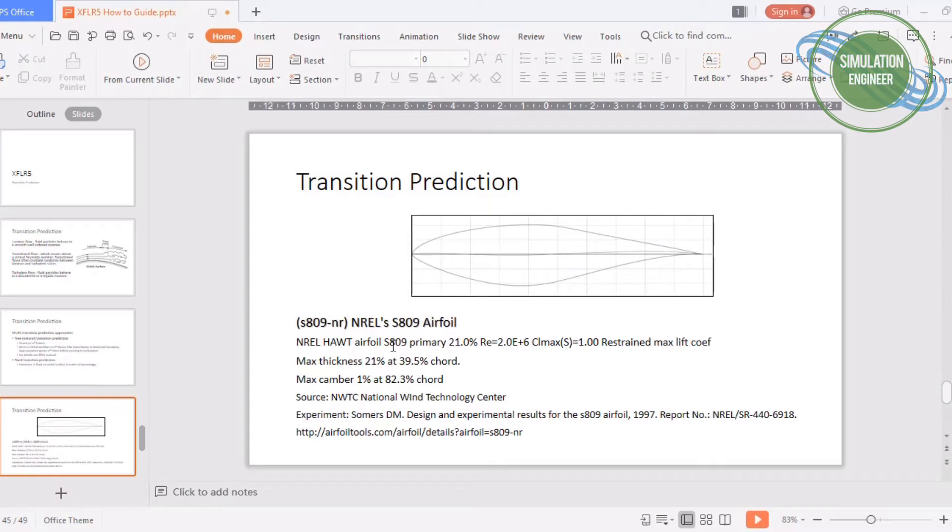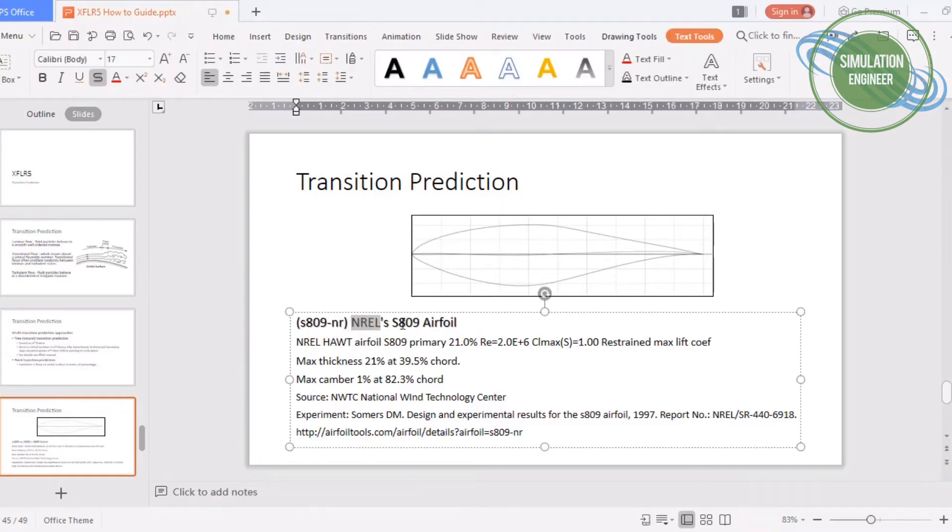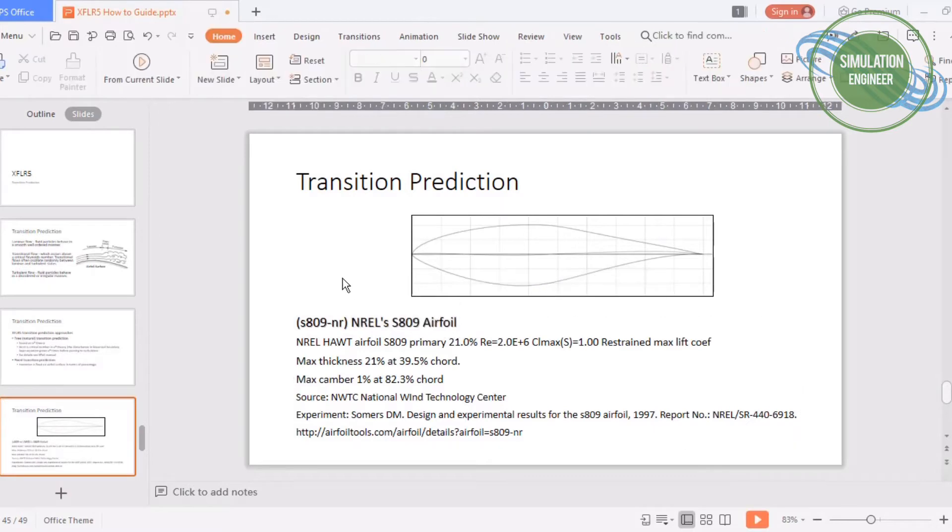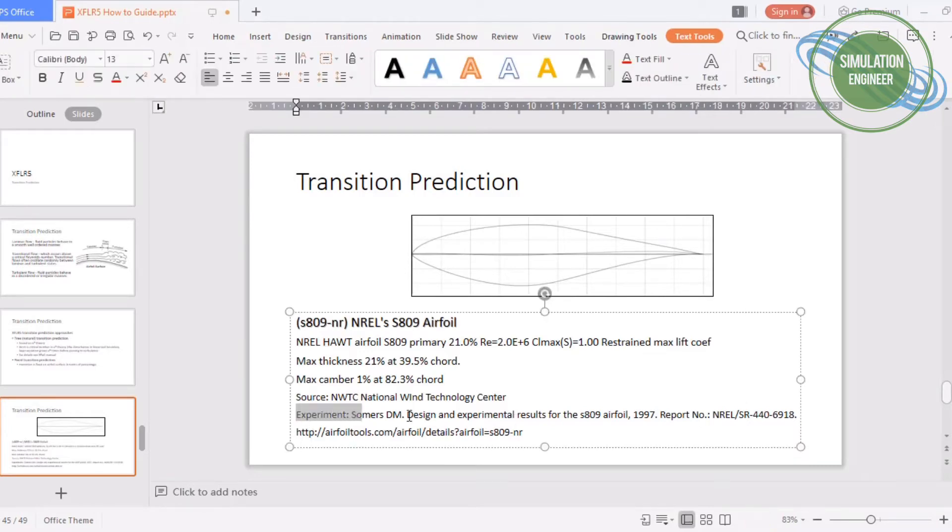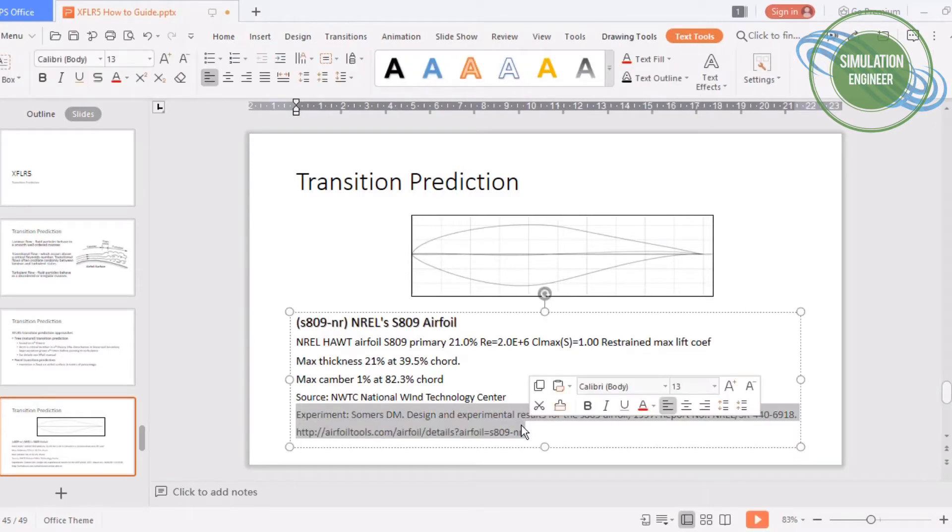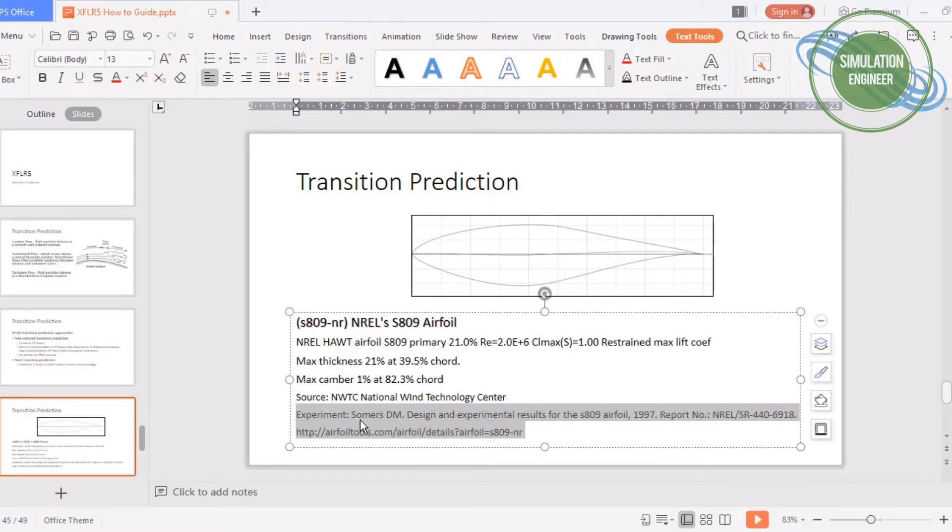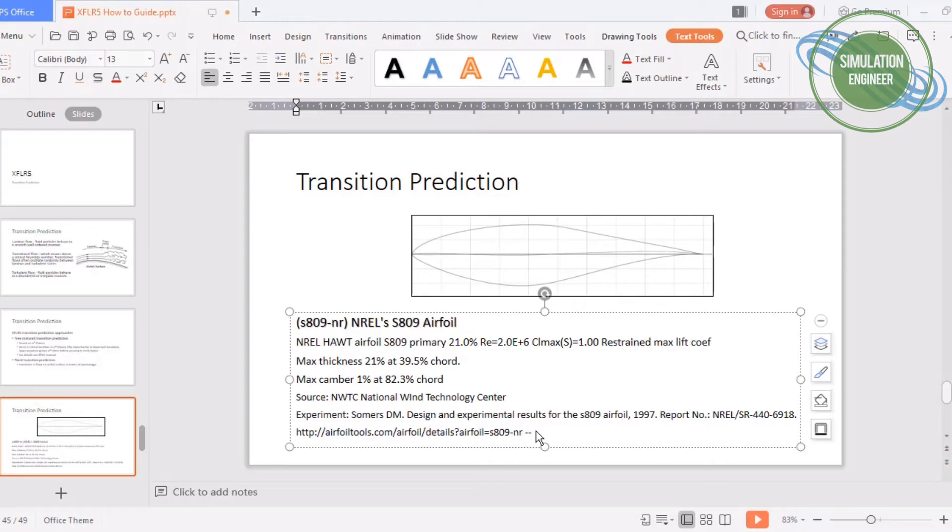For our transition prediction tutorial today, I have chosen an S809 airfoil. It's a very popular airfoil and the description of the airfoil is also mentioned here. If you see the sketch of the airfoil, it's a really thick airfoil and it really has turbulent flow. If you're interested, you can also find the experimental data mentioned here. The geometry you can find from airfoiltools.com, which is a very handy website to get the coordinates.